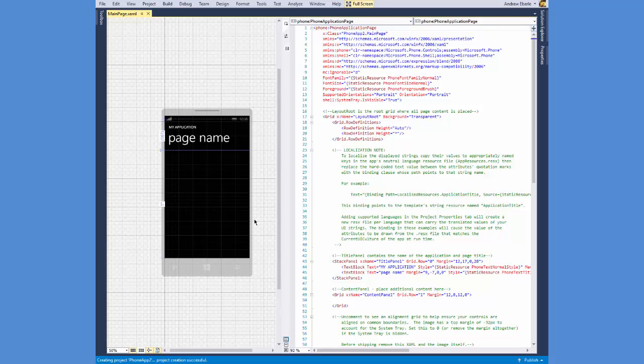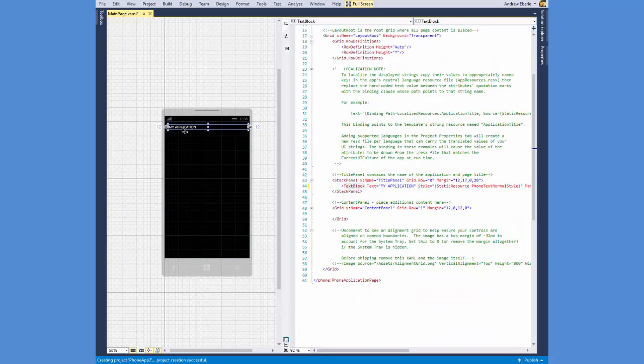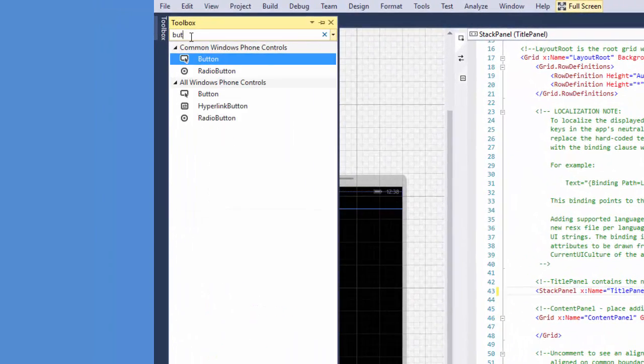So let's begin. The very first thing I'm going to do is I'm just going to delete the standard stuff that Microsoft gives you on the page. I don't really need it in this case.